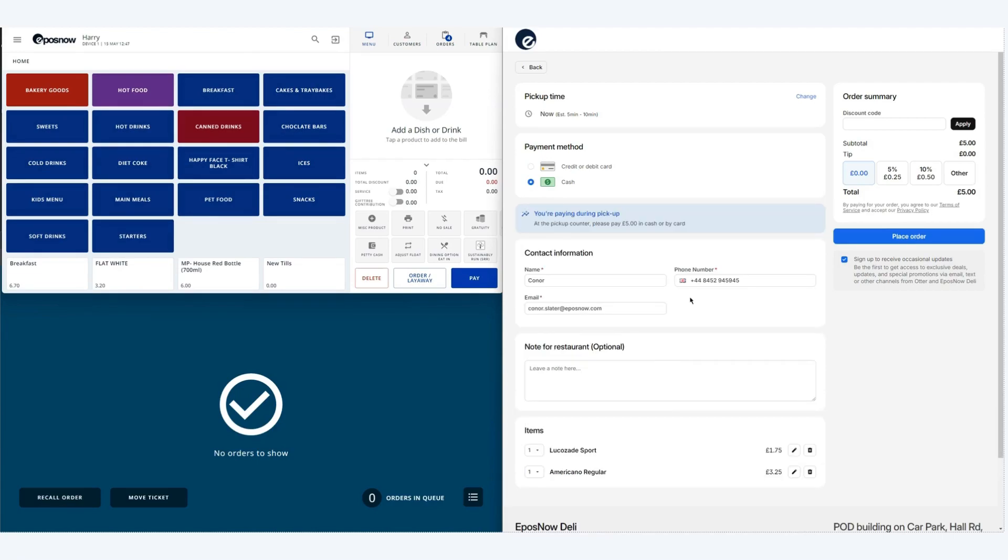Once you've finished adding in your details you'll see that there is a tips section on the right hand side. This can be configured to your own preset denominations or percentages. However in this instance we'll be clicking zero.